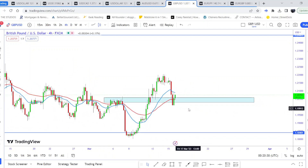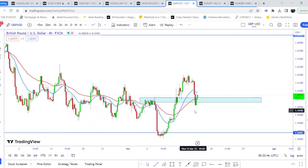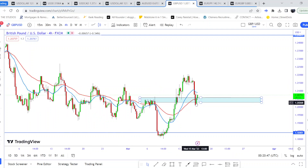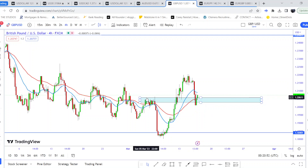On the four-hour, you can see it did create a higher high like it did on the daily, and this higher low came actually quite below this support level — or previous resistance.